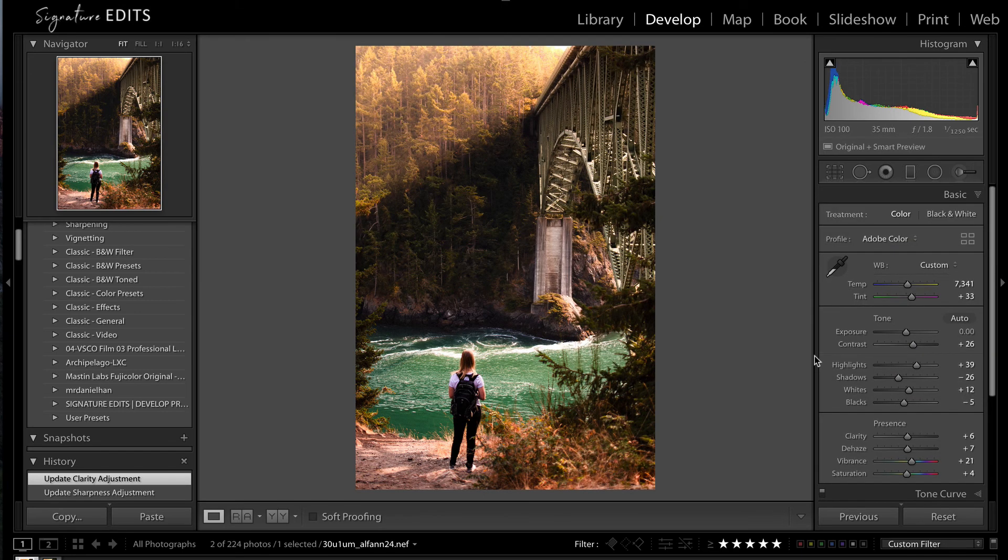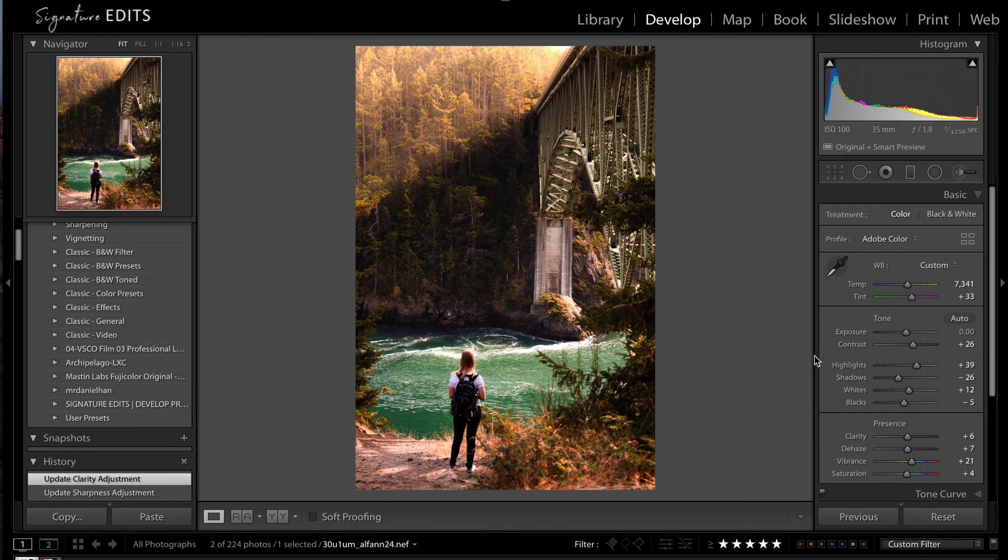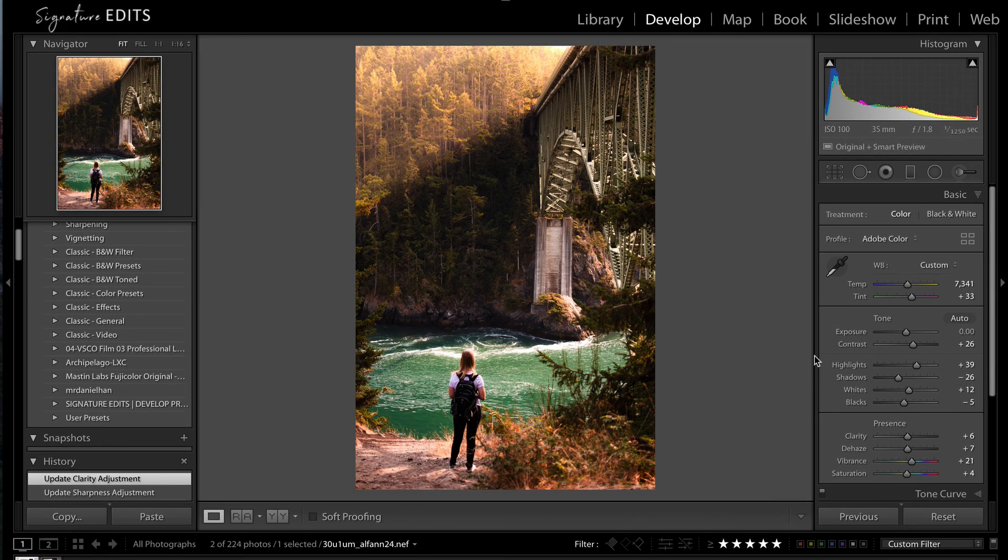So that's how you edit this image without any presets inside of Lightroom. If you are a hands-on learner, I got you. Make sure you download the image below. You can practice with the raw file in Lightroom on your own. Until next time, if this was helpful for you, please hit that like button, don't forget to subscribe, leave me a comment, and I'll see you in the next one.